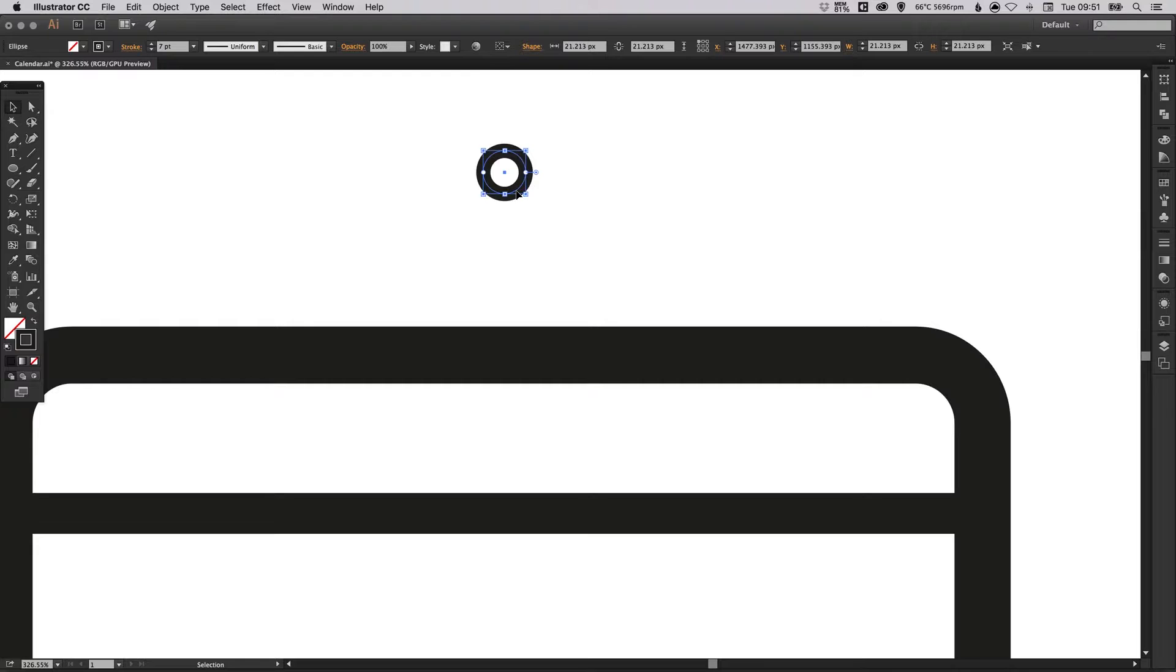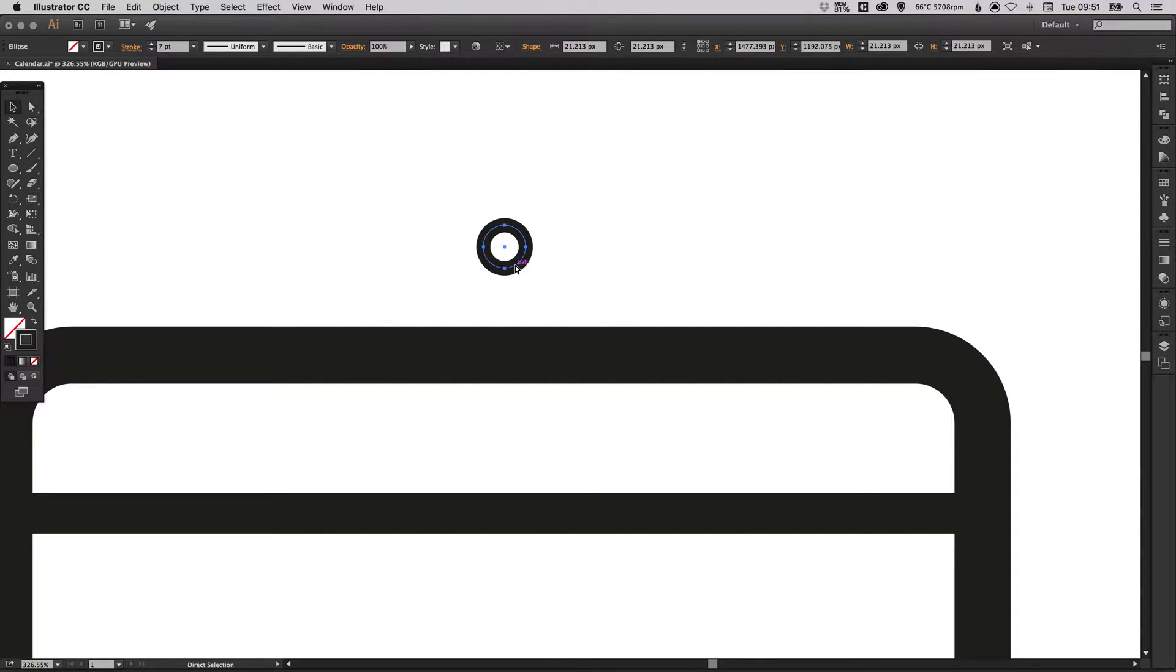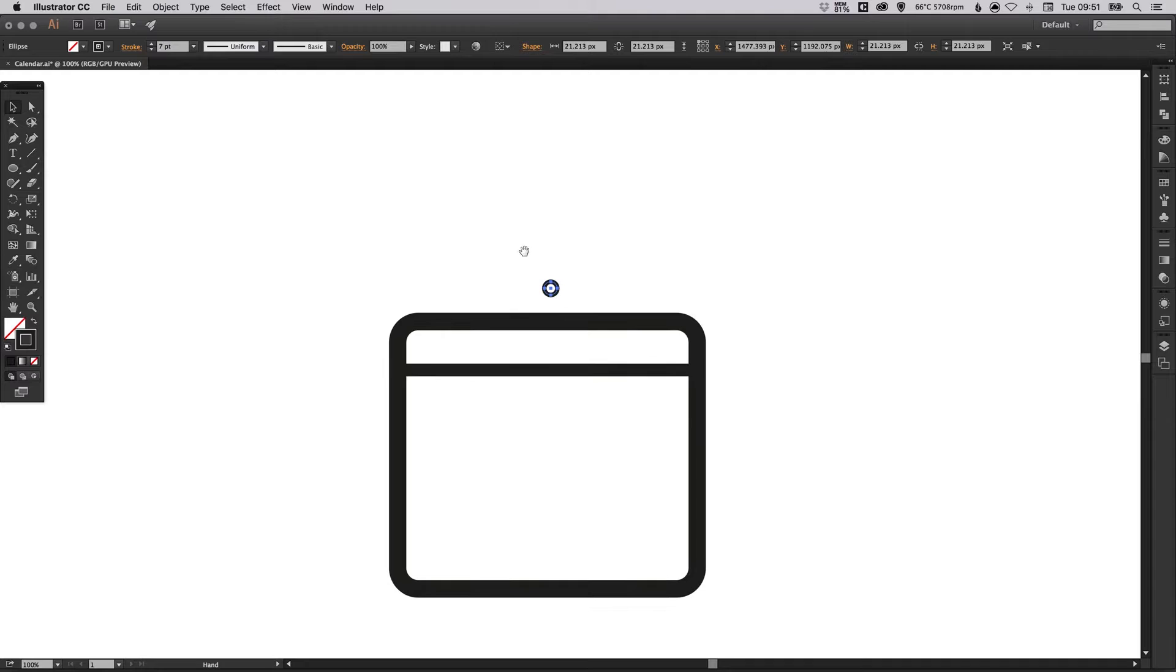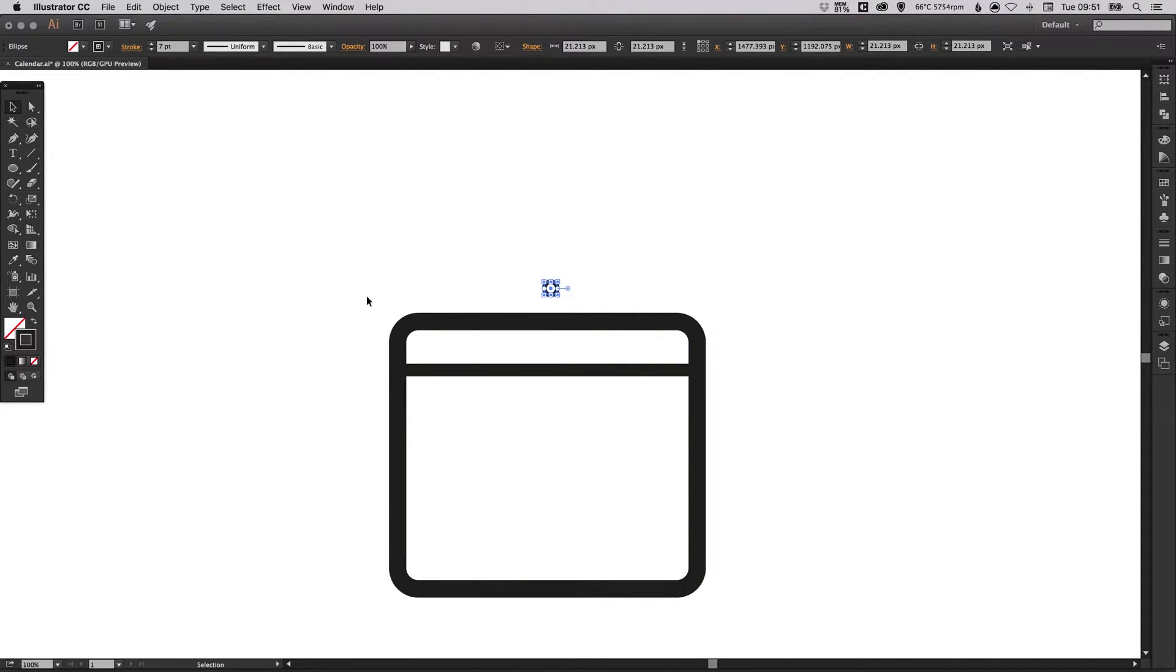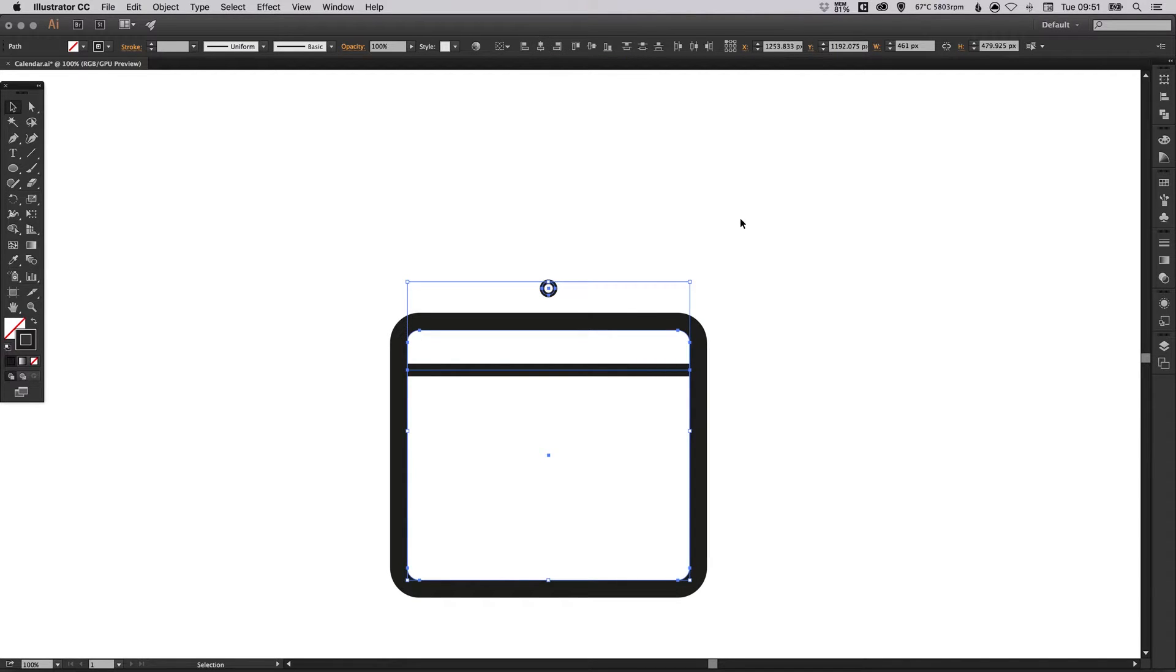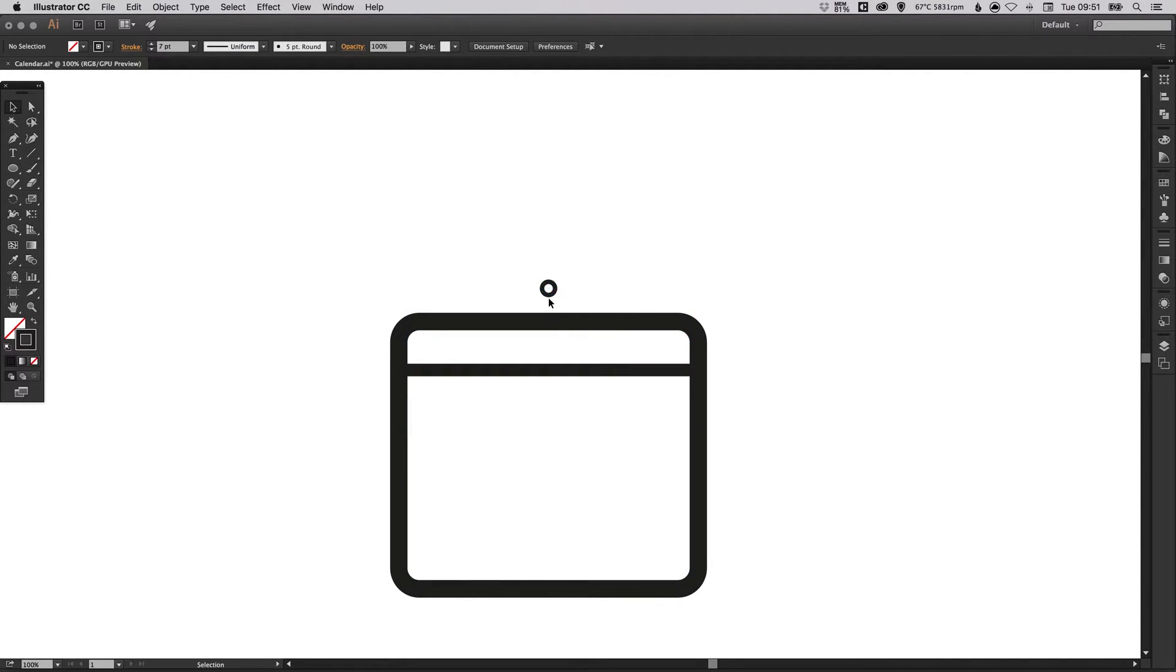Then just bring this down a little bit. We want to make sure that this is central above the calendar. This is going to be a pin that is holding the calendar up on a wall. If we drag over everything with our selection tool, up here you'll see the alignment options. Click horizontal align center and it will nudge this into place so they are all aligned centrally.